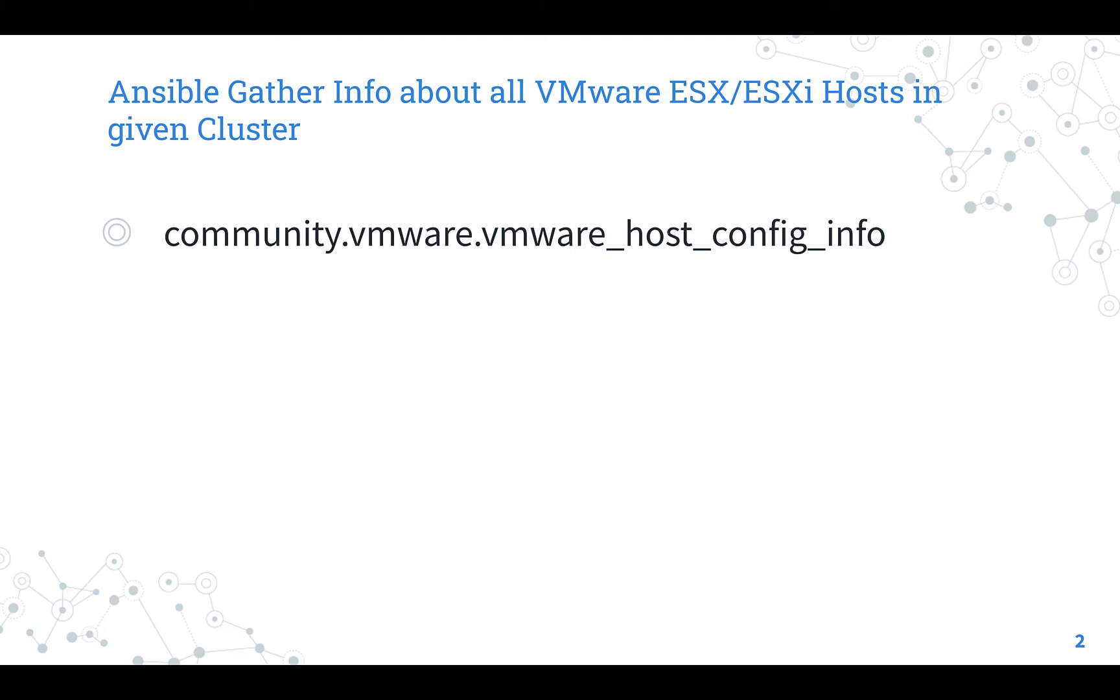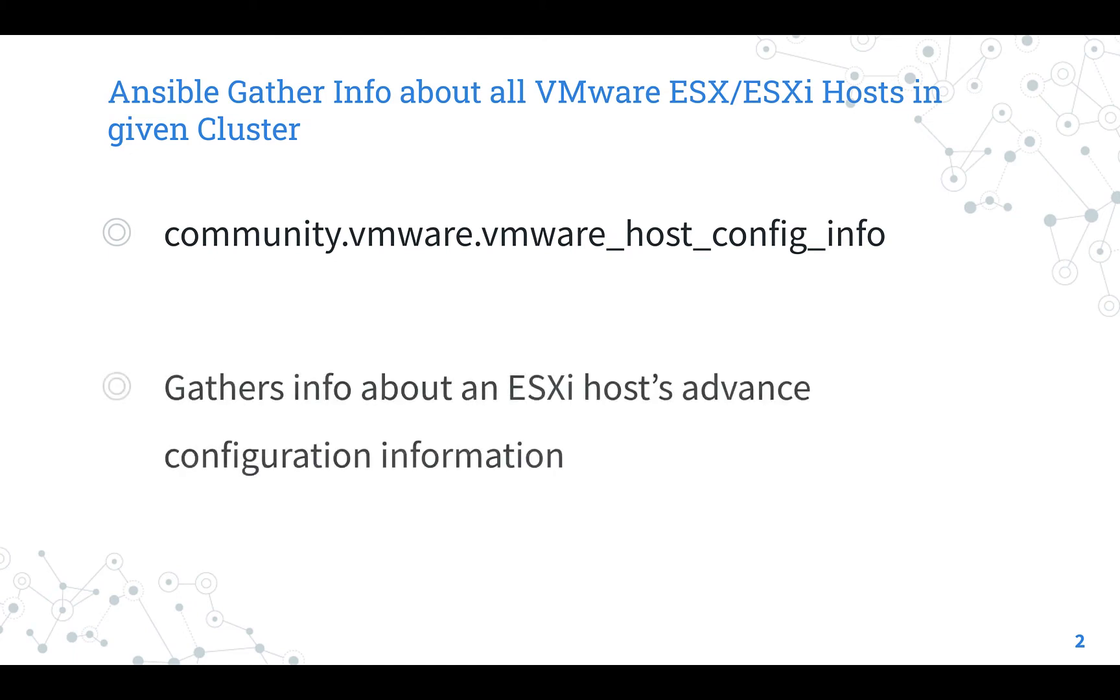which means that it's part of the collection of modules to interact with VMware community supported. The module's purpose is to gather info about an ESXi host advanced configuration information.